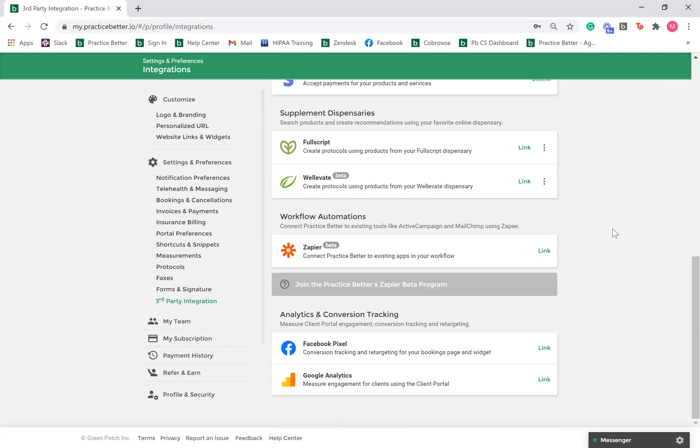Lastly, you can also link your Google Analytics account to track client behavior from within the client portal and from your booking pages.